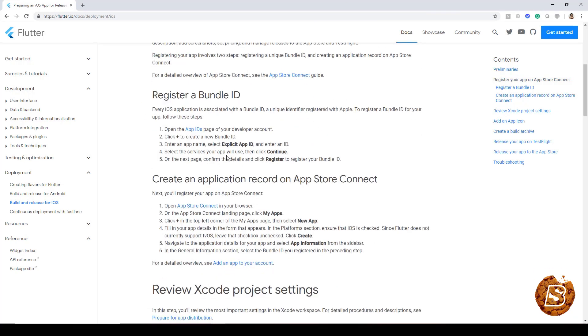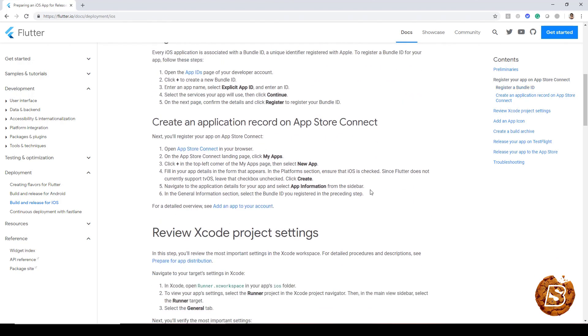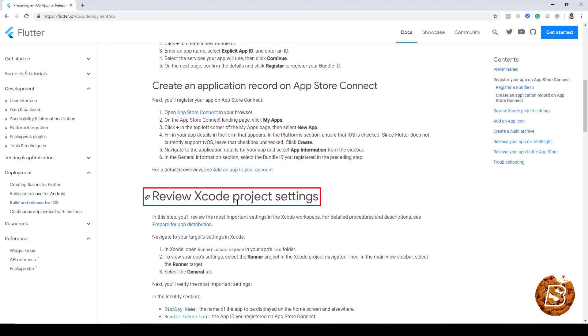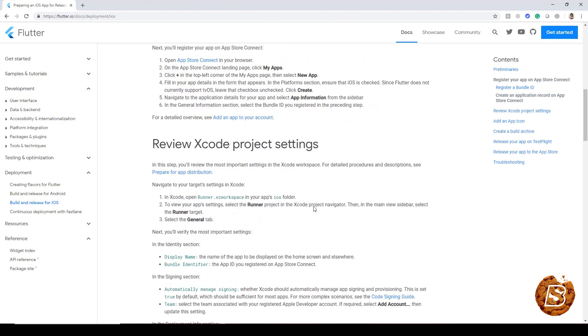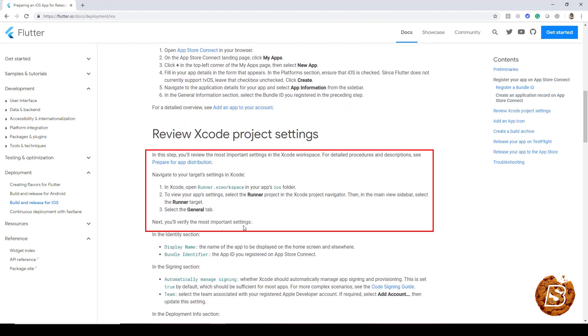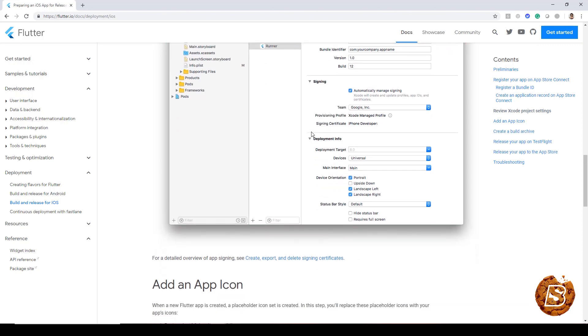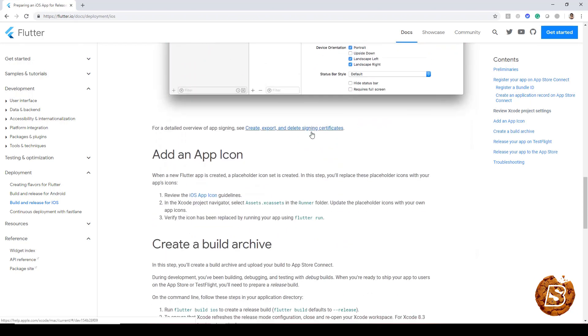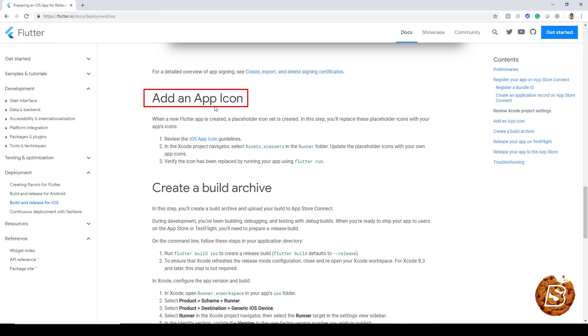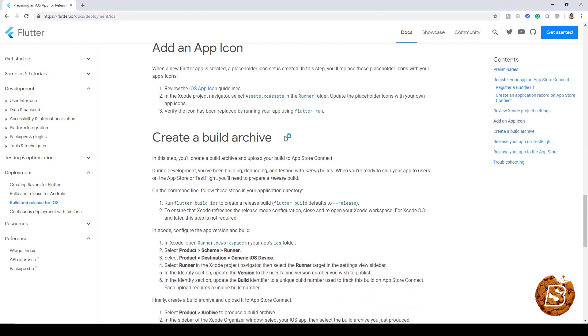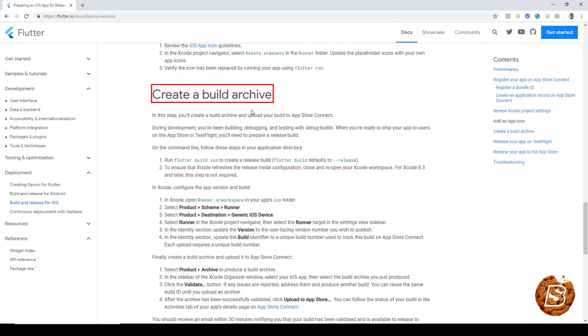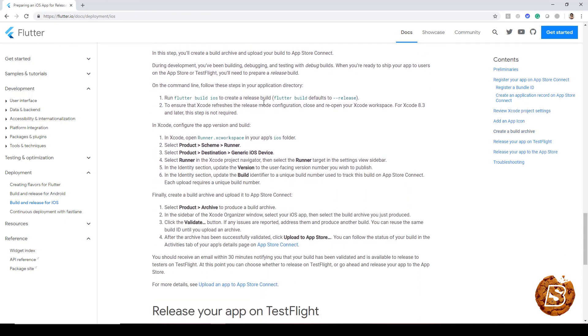Create an application record on App Store Connect, then review Xcode project settings by going through these steps. This is how it's going to look in Xcode. You need to add an app icon, create a build archive using these steps mentioned over here.